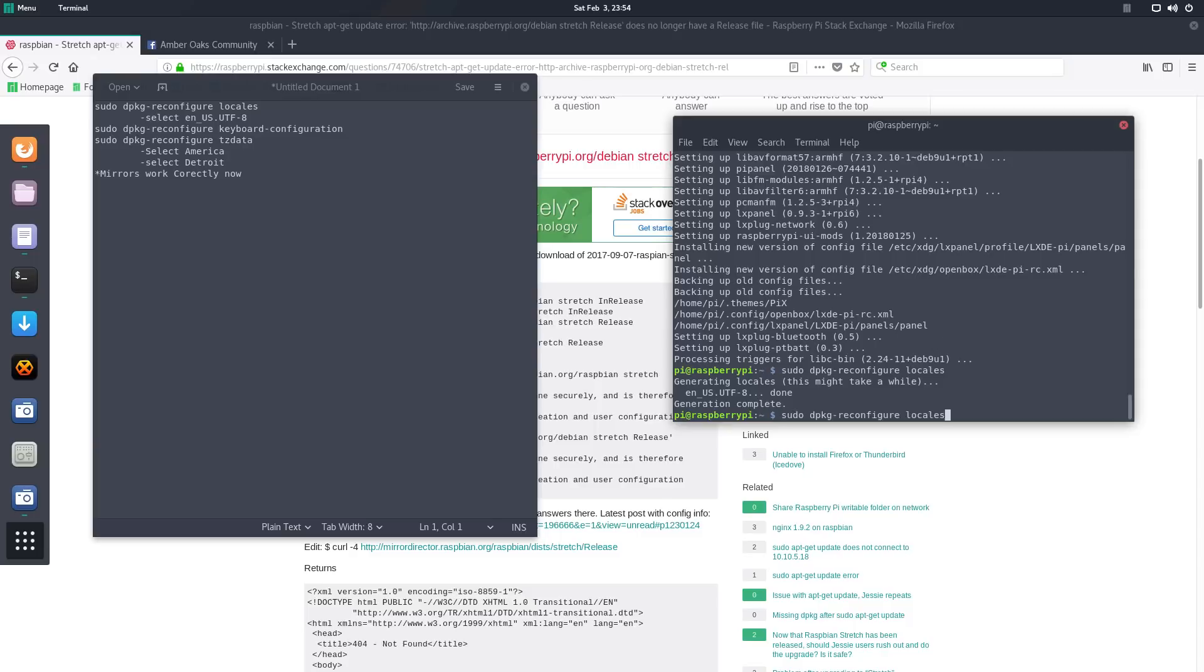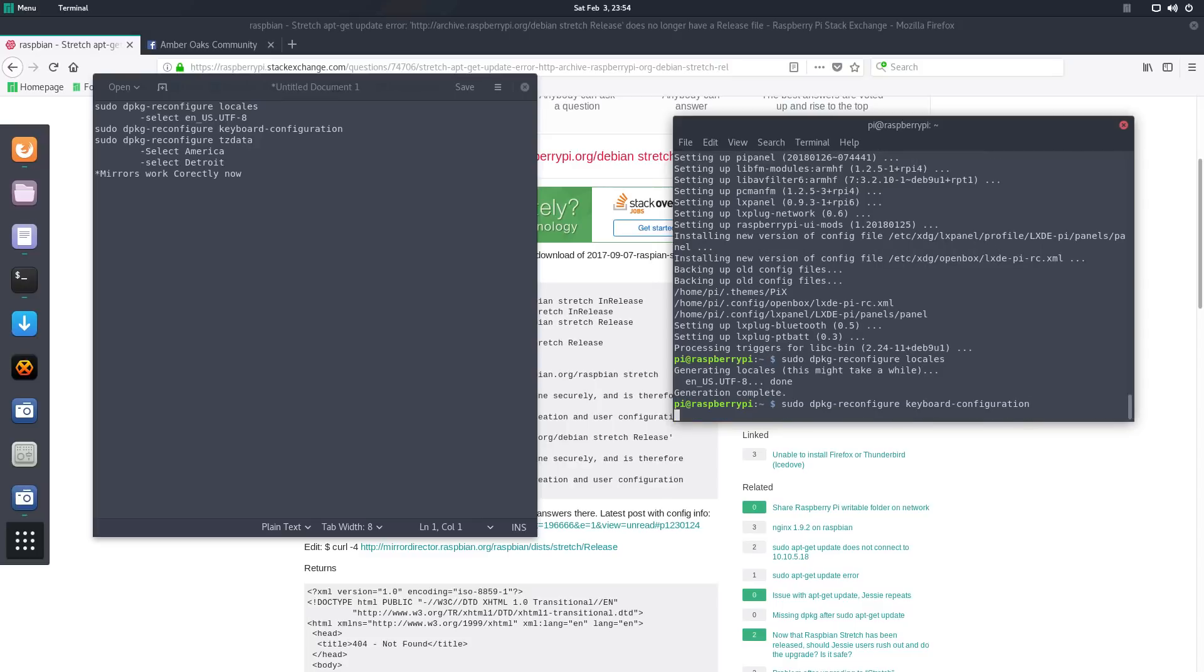and then after that, I did reconfiguration of the keyboard. Hit enter, and what it does, it just reconfigures your keyboard based on your locality. Life is good, that's pretty awesome